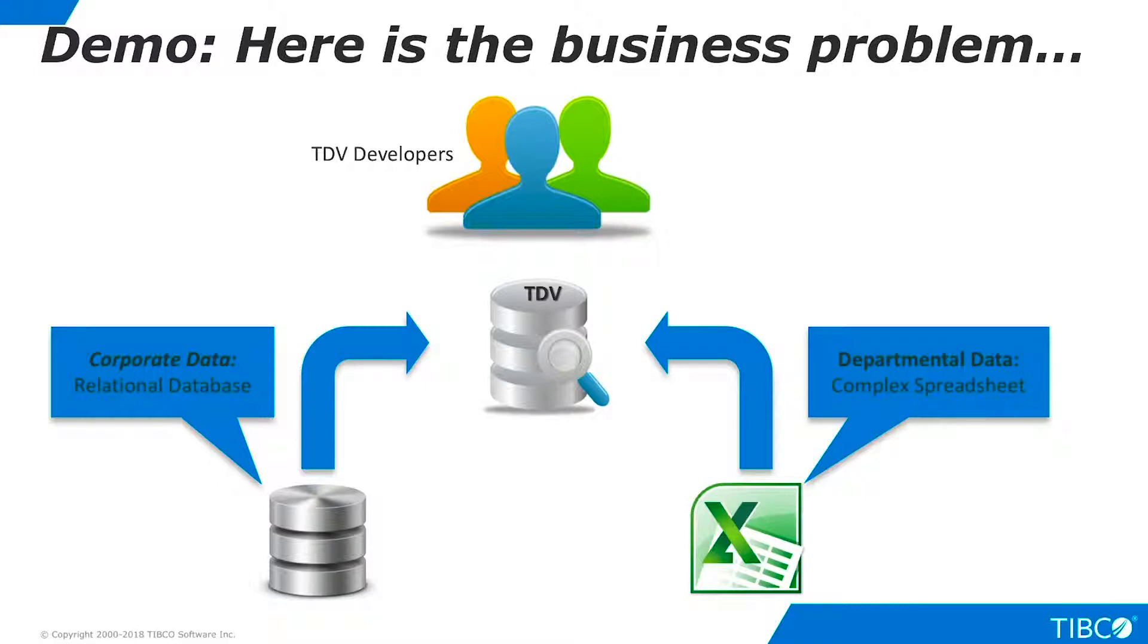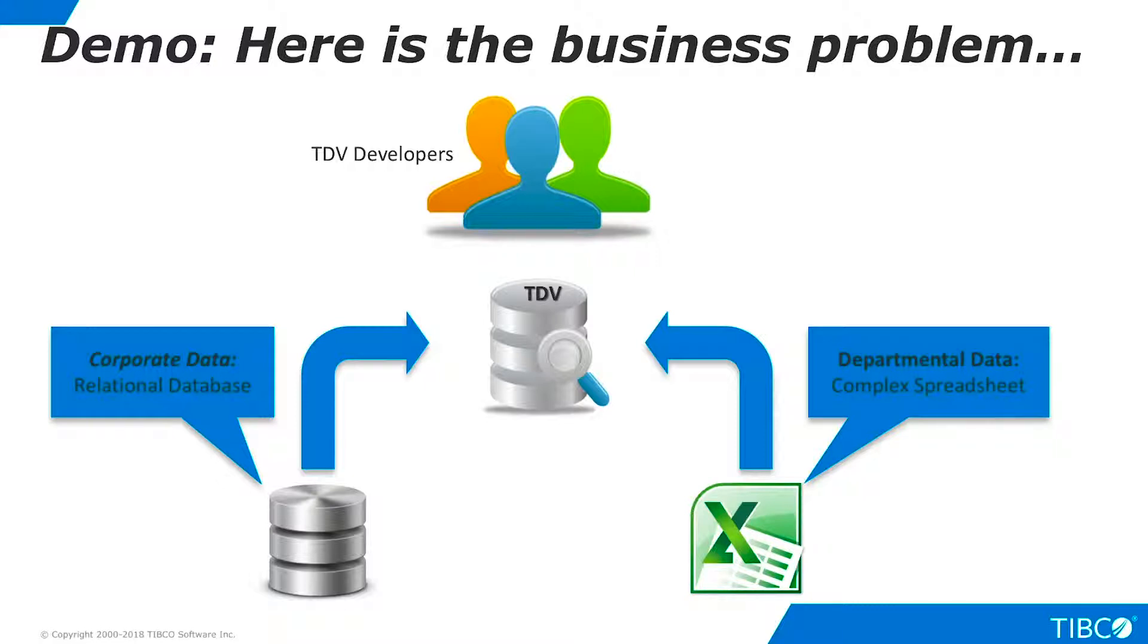Business analysts now need a federated view of these two data sources, and our TDV developers are tasked with building this view. However, they need to understand the relationships between the data in the database and the spreadsheet.